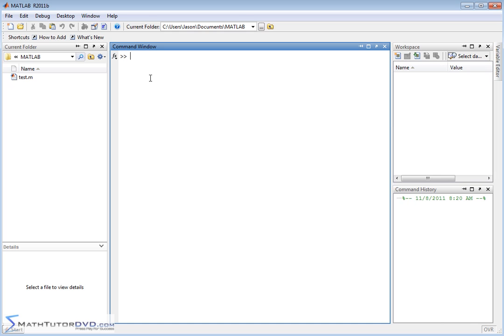Actually doing the act of multiplying is pretty easy in MATLAB. I'm just going to show you a couple gotchas along the way.